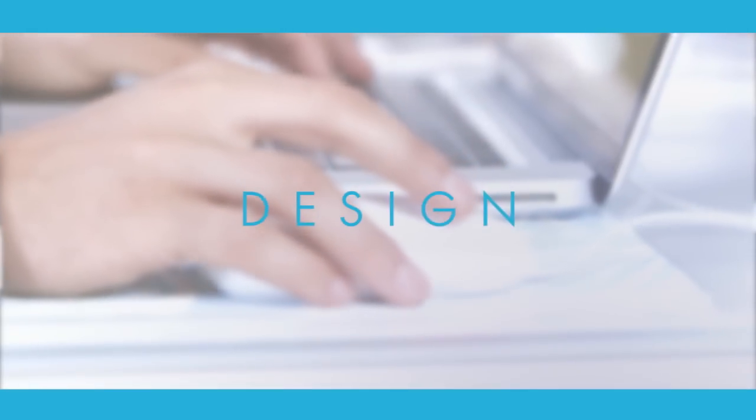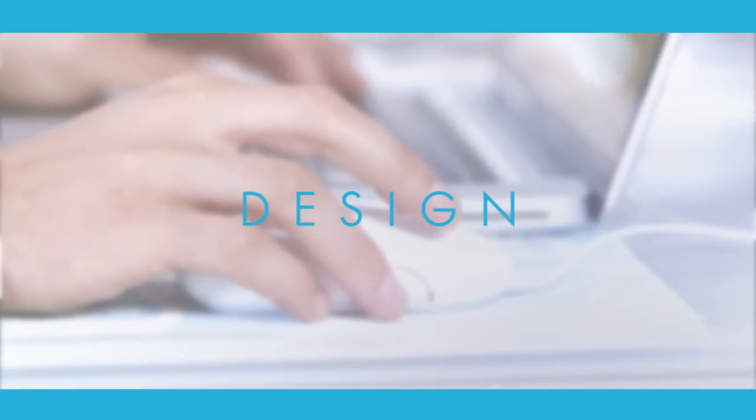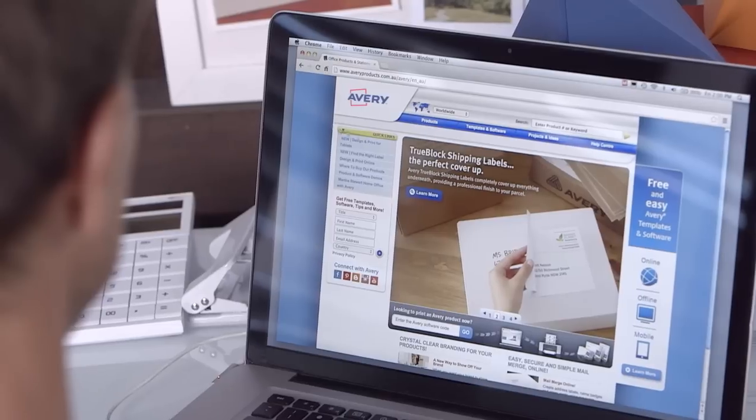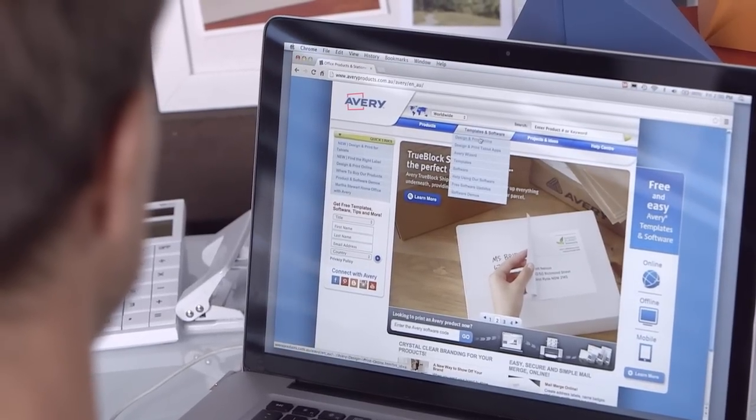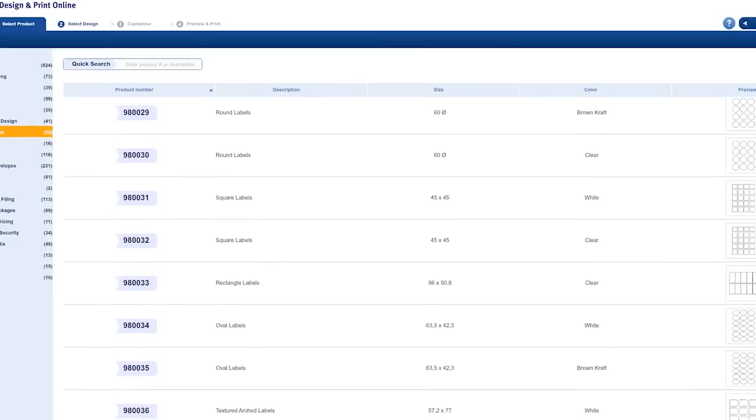Once you've decided on a theme, you need a design. And if I need inspiration, Avery design and print is my little secret.